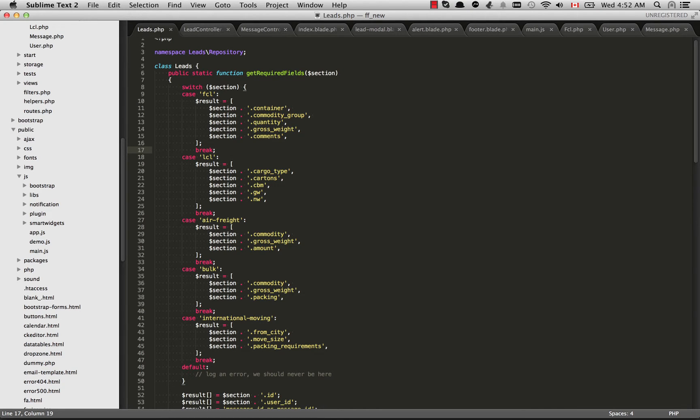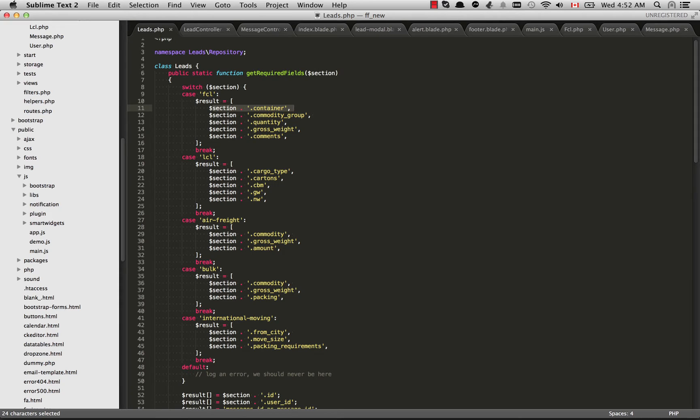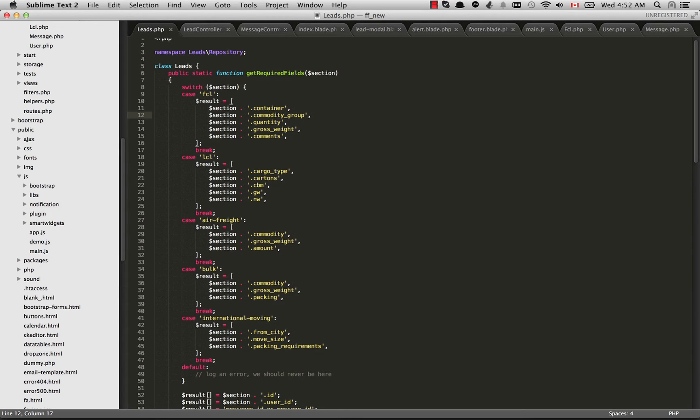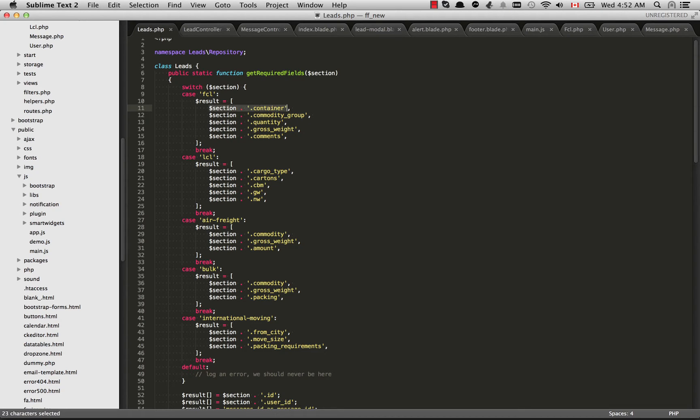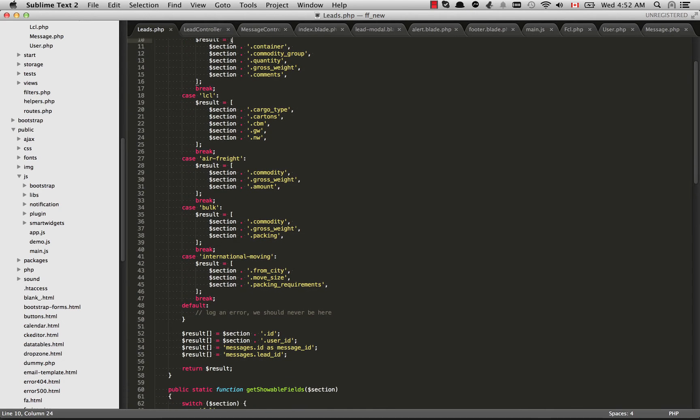In our case we're FCL so we go into this case block right here. And the result I'm setting to an array. And just to be explicit I'm prepending each one of these fields with a section name. So this is going to be FCL.Container, FCL.CommodityGroup. Because once we start doing joins we're going to get the ID field from multiple tables and the results can become ambiguous. And we can get SQL errors because we're not being explicit about which ID or which column is coming from what table.